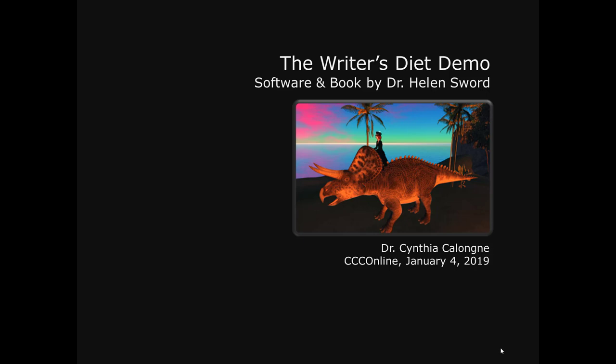This is a video for CCC Online. Visit thewritersdiet.com and click on the link, the Writer's Diet Test.